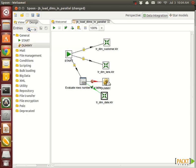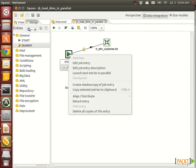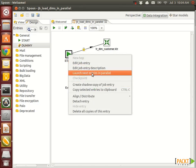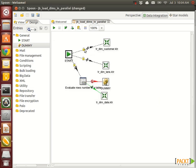Okay, now the secret to run this in parallel is to right click on the start job entry and say launch next entries in parallel. Then you will see this warning message - read it properly and try to understand it. And you will see the hops change now to these dotted lines.